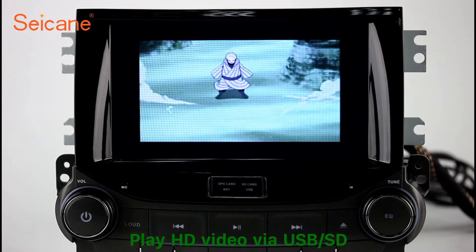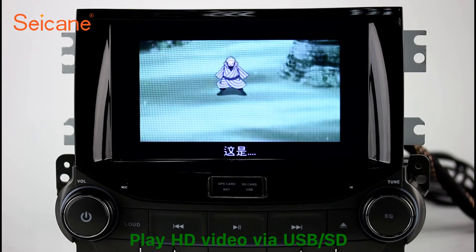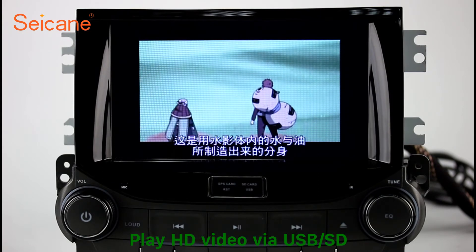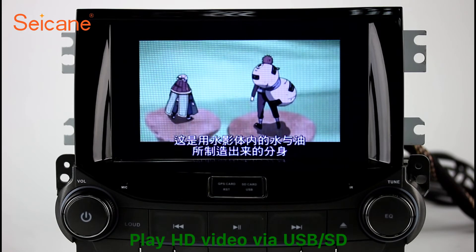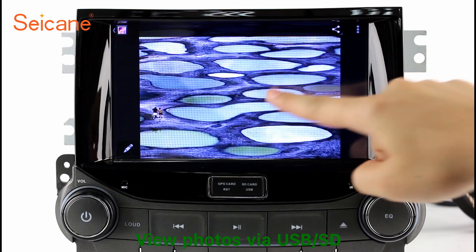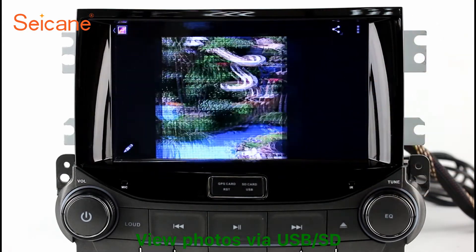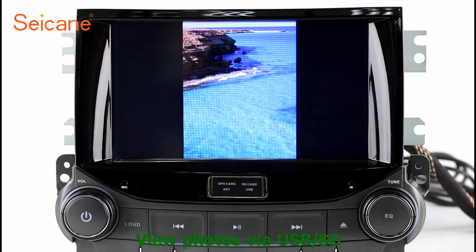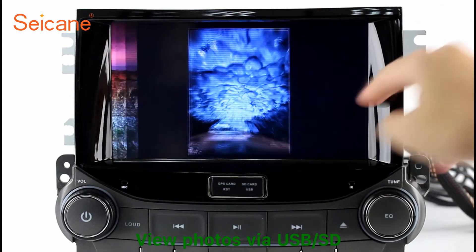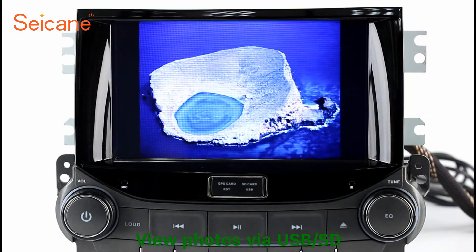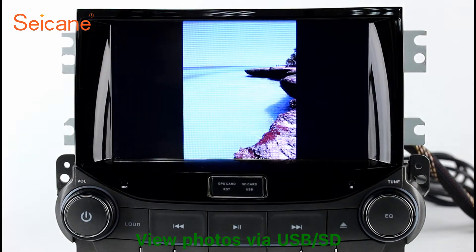Go back to the main menu and click the video icon. Select files from the SD card and you can enjoy videos. Back to the main menu and enter the photo interface. Select photos from the SD card, and you can view photos by sliding your fingers on the screen. You can zoom in and out of pictures through 5-point touch screen operation freely.